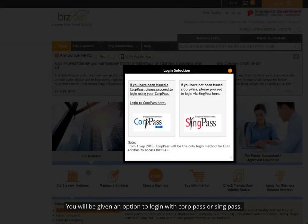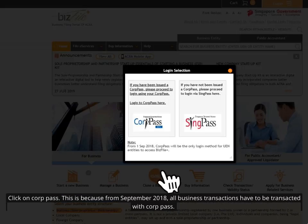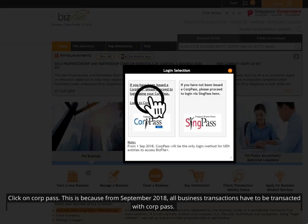You will be given an option to login with Corp Pass or SingPass. Click on Corp Pass. This is because from September 2018, all business transactions have to be transacted with Corp Pass.